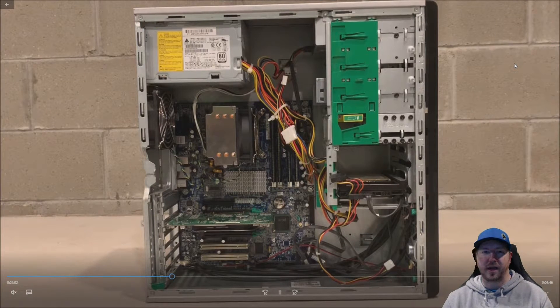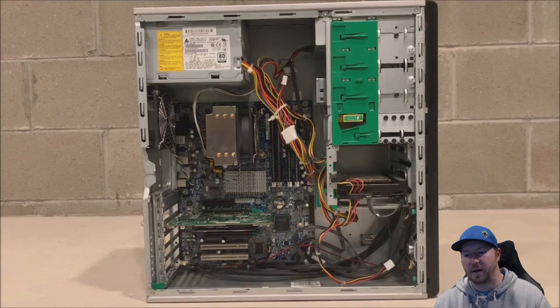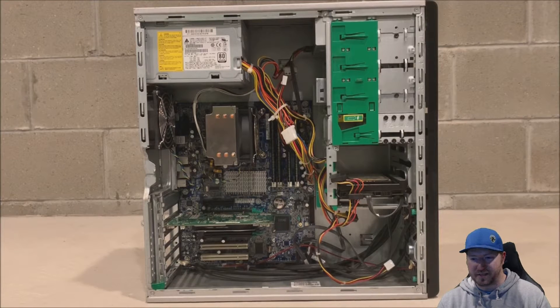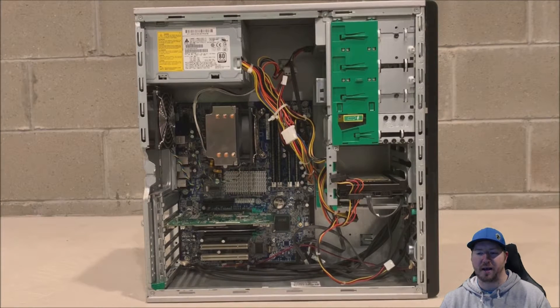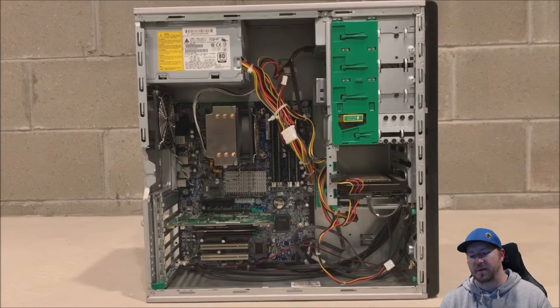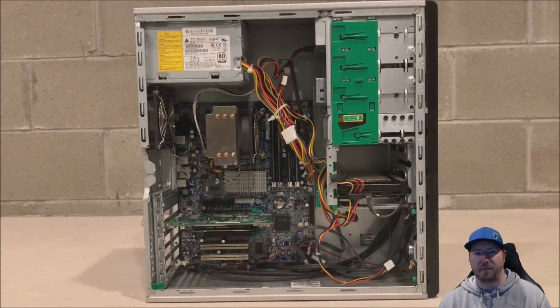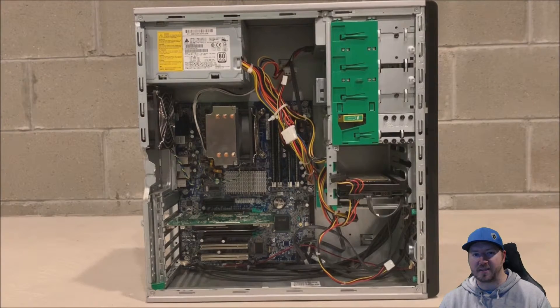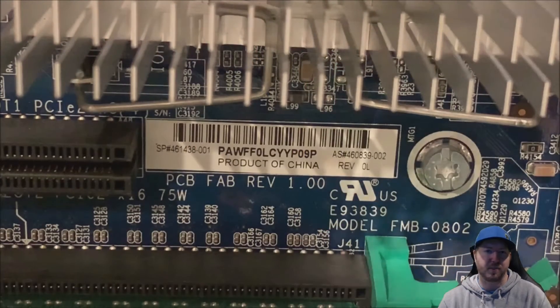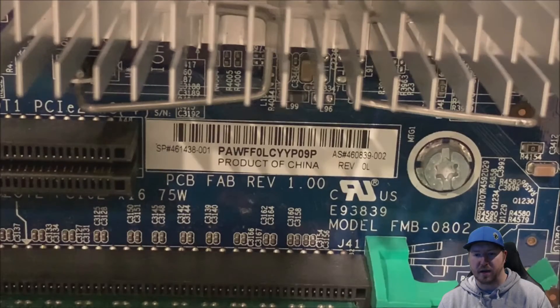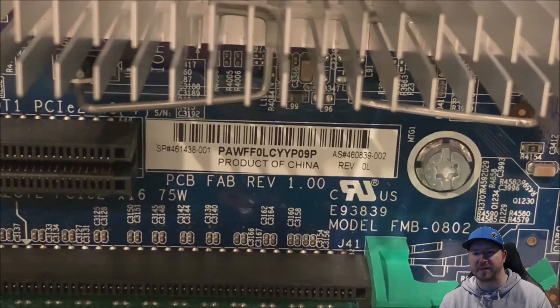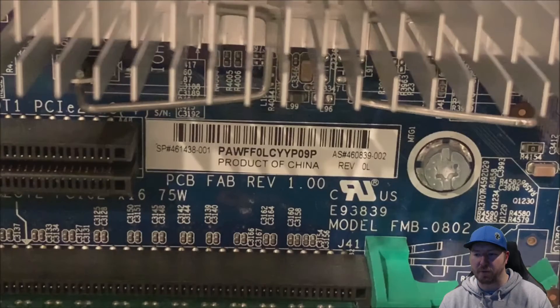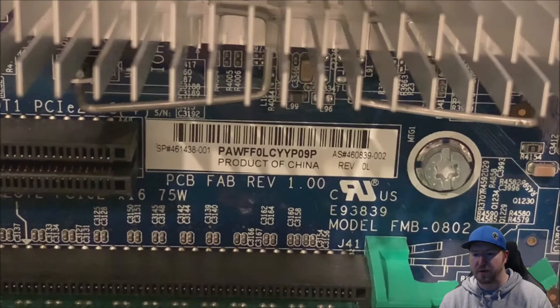So here's a look at our HP Z400 workstation that we are upgrading. As you can see, we do have the four slot, four memory slot system board. And then we do have the high performance heat sink installed already. So here's the motherboard part number that we're upgrading. Spare number 461438001, assembly number 460839002.